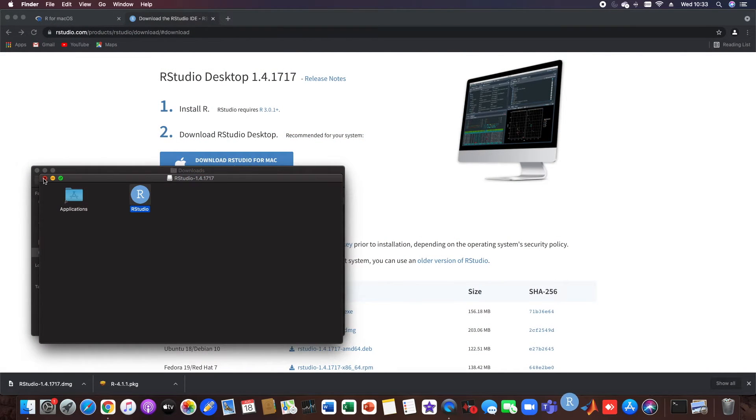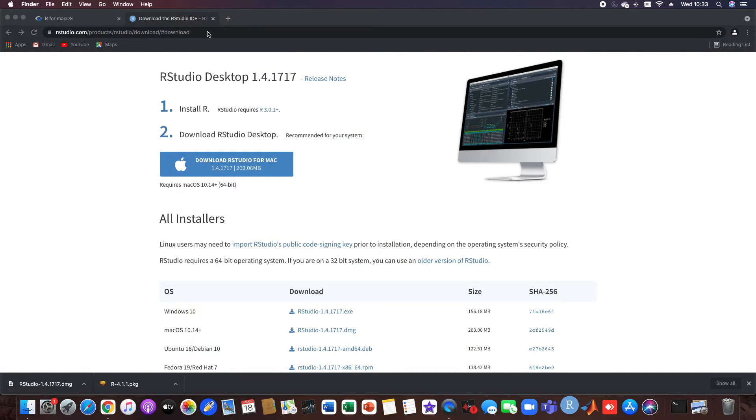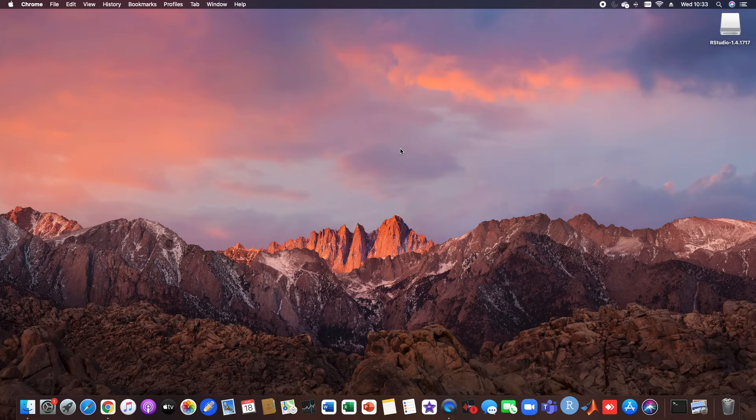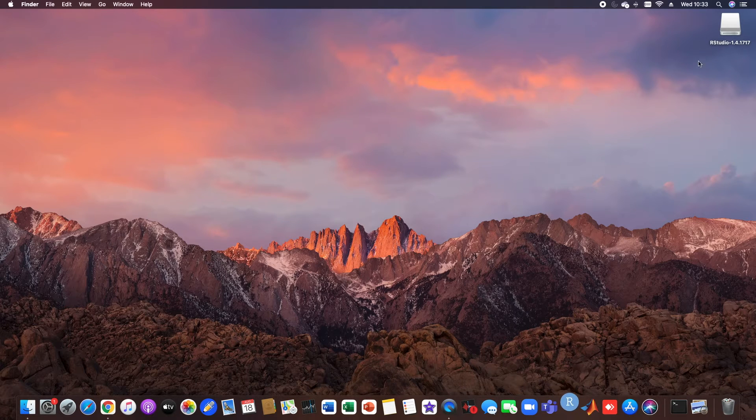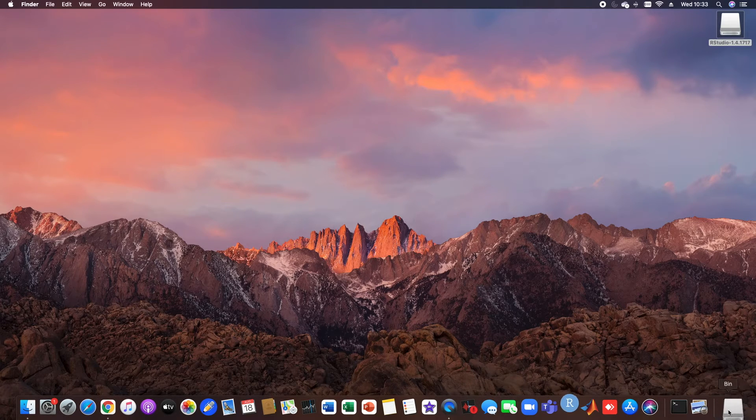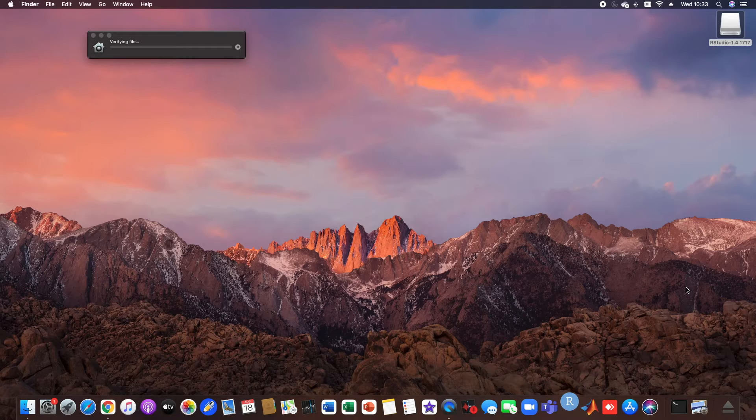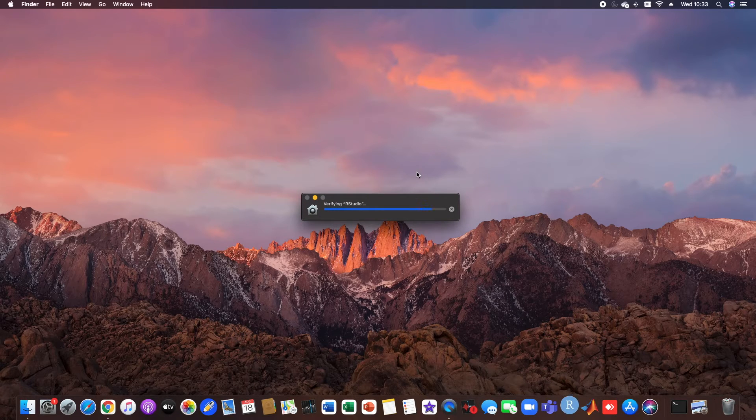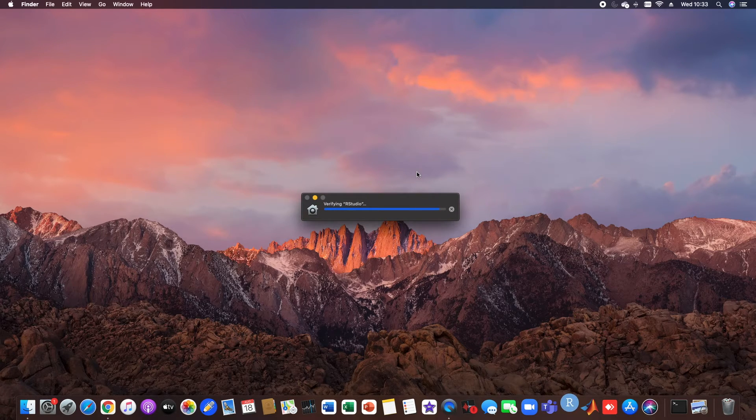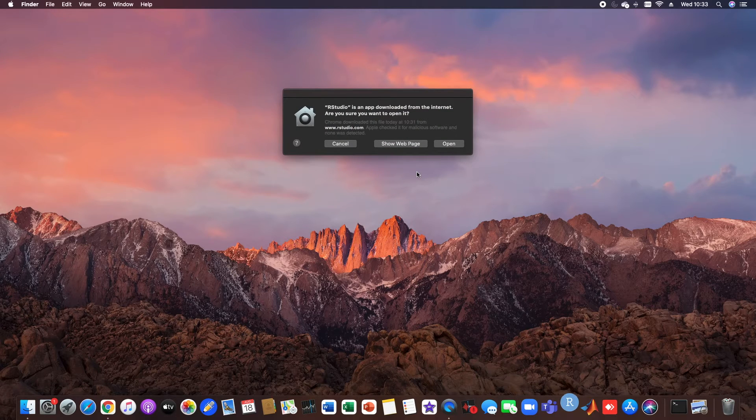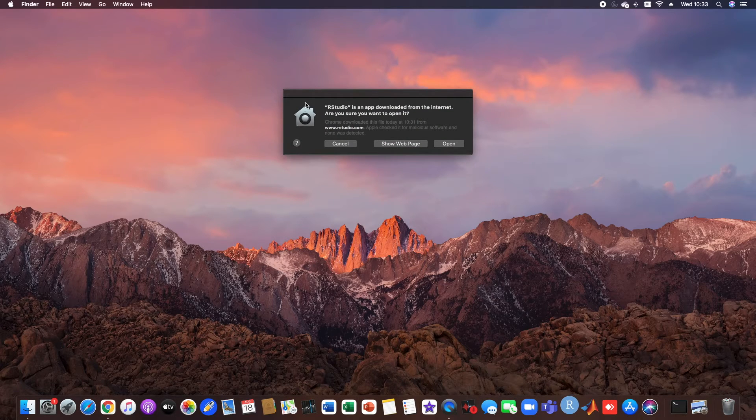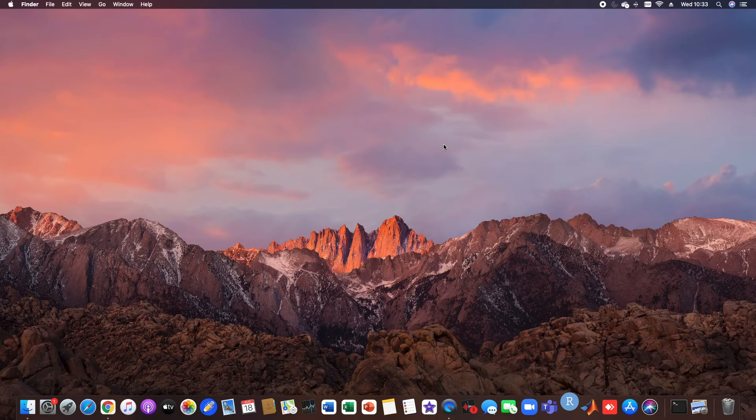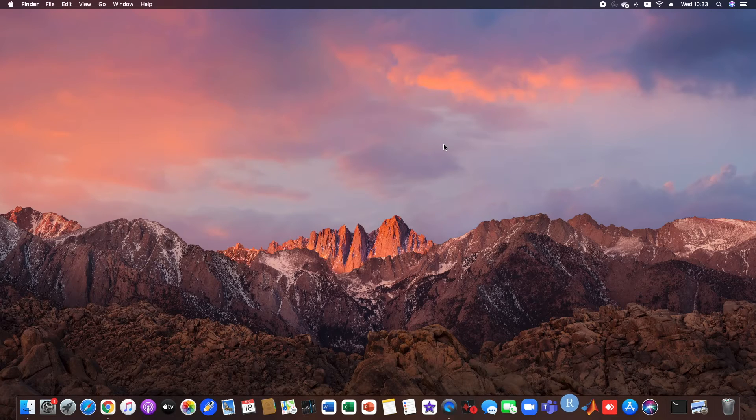We just close all the windows. We don't need that anymore. So here we just want to open the downloaded program.